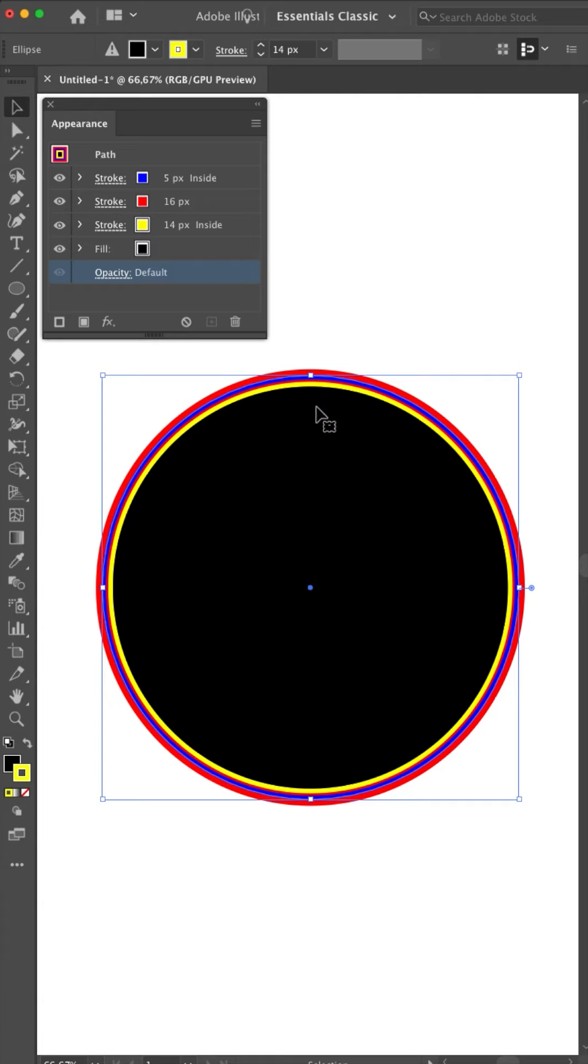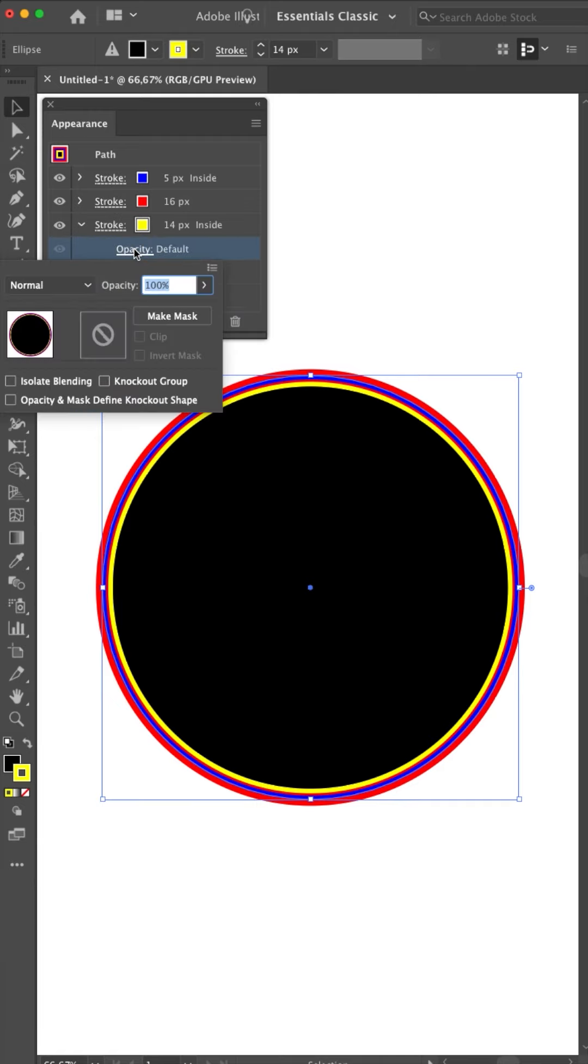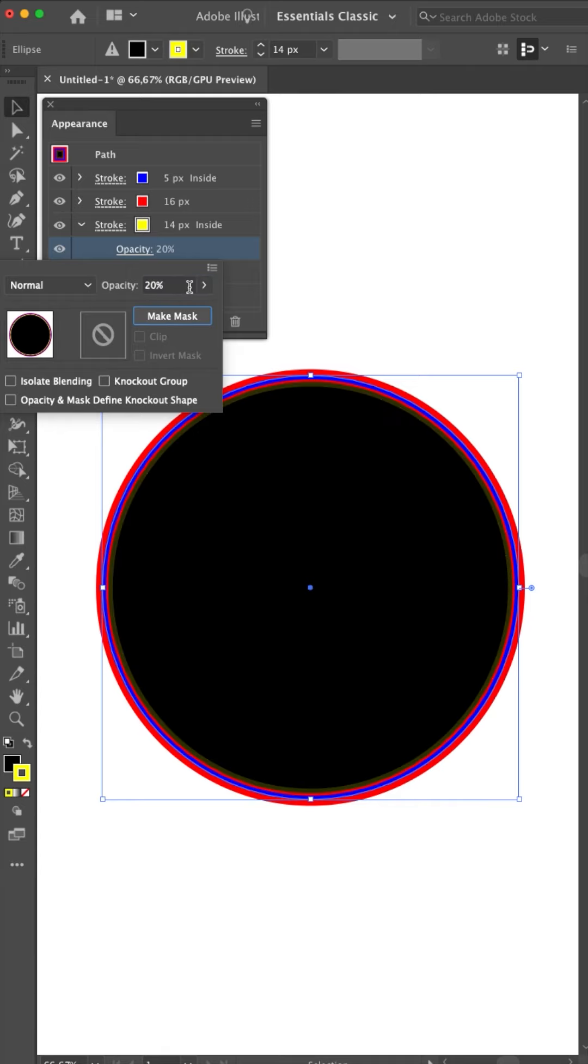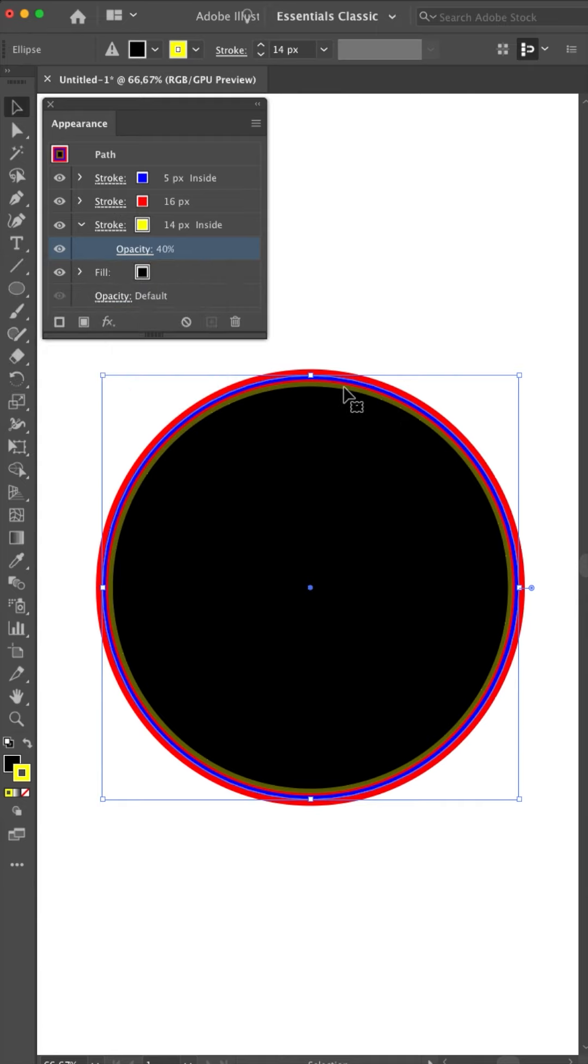One last thing I want to show you, I talked about it in the beginning already with the fill, that you can make the opacity different for each item. So for example, I can make the yellow one 20%. I'll make it a little bit higher so you can still see it. 40. You can see here it's yellow. Now it's a kind of a greenish color.